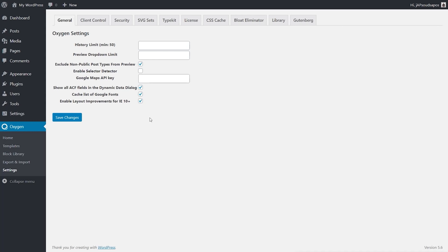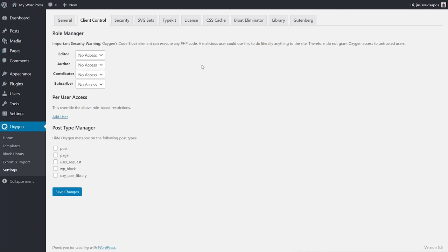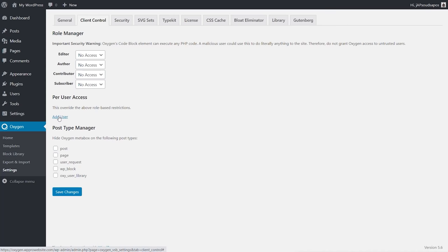This is Oxygen 3.6, so we've got some new features compared to older versions. We now have things like client control, which easily allows you to keep unwanted visitors out of various sections or the ability to work with the Oxygen editor. You can see we've got editor, author, contributor and so on — administrator obviously isn't inside here. As an admin you have full access, but you can set whether others have no access or full access. You can also add specific users for per-user access, which is pretty cool.